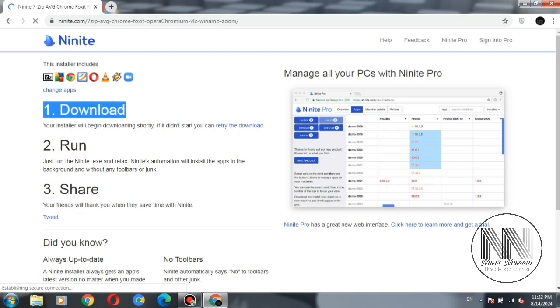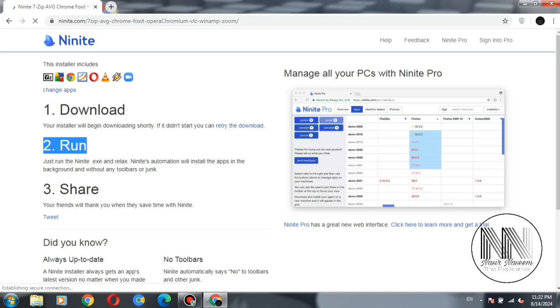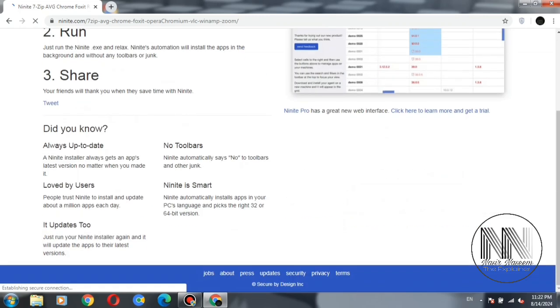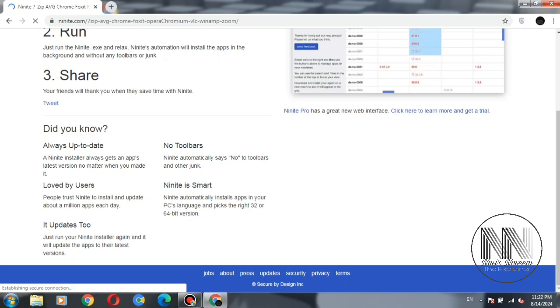Then automatically run these downloaded applications and install them into your system. So now you have to rest and sit back. You can do other tasks of your own.